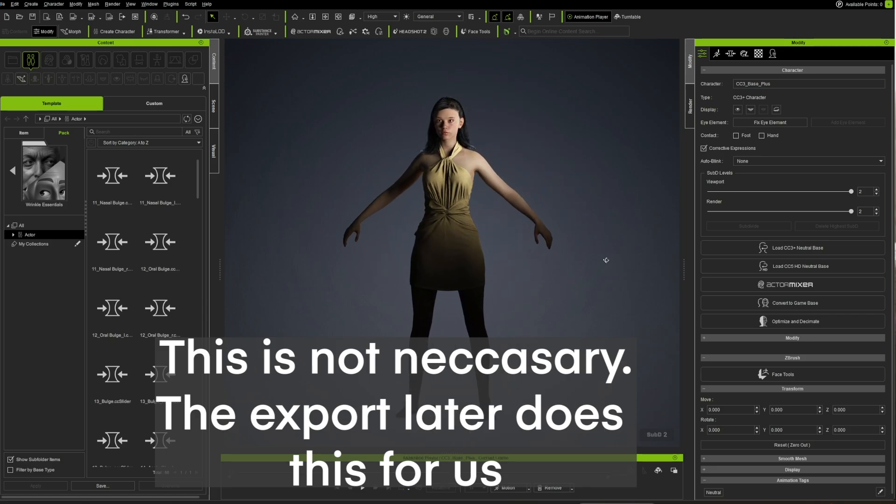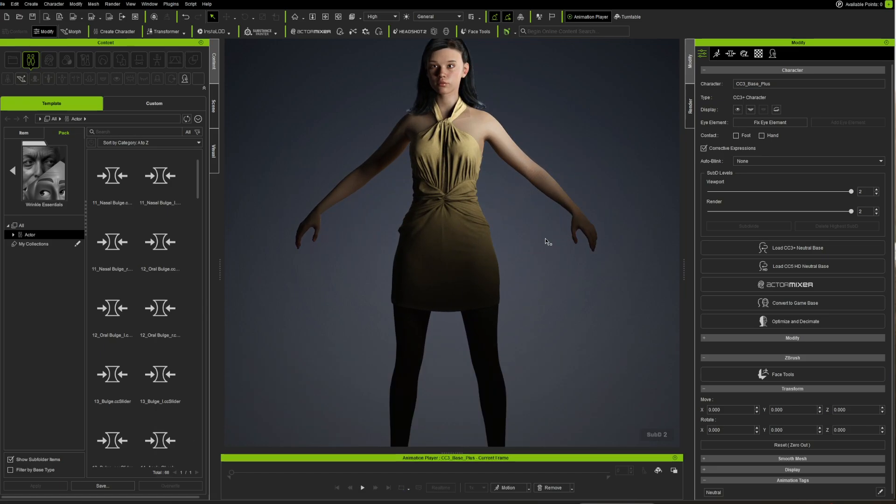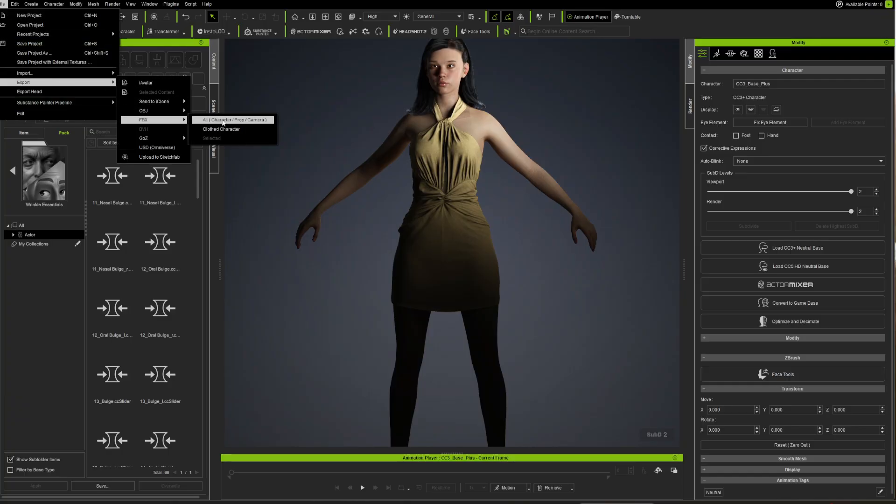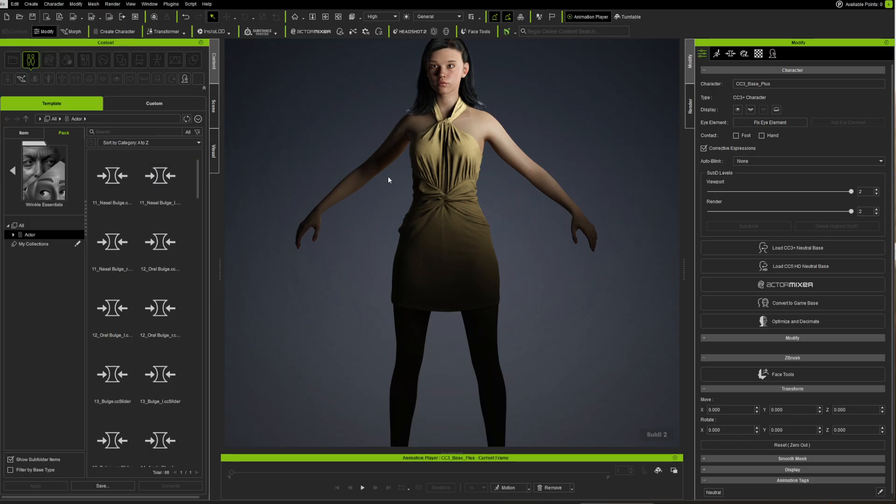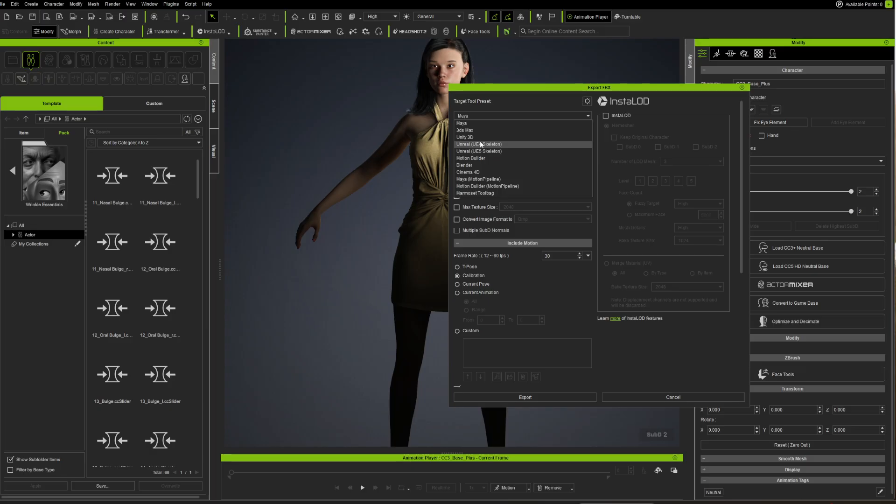From there, what we're going to do is say File, Export as FBX, close character. And over here, I'm going to put on Unreal 5, or 4 whatever you're using, but we're using Unreal 5.